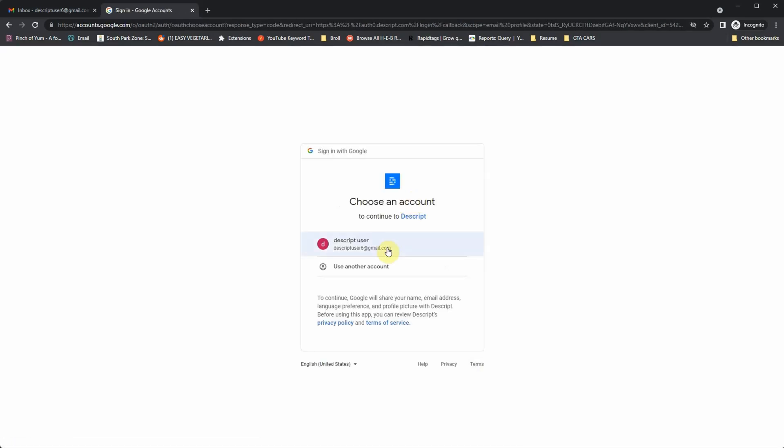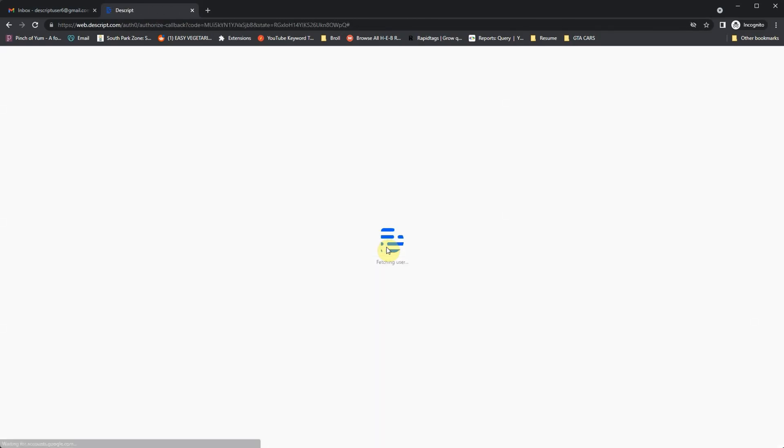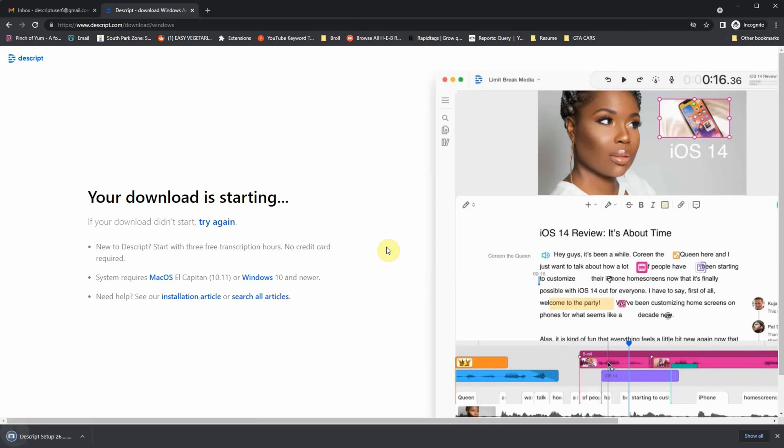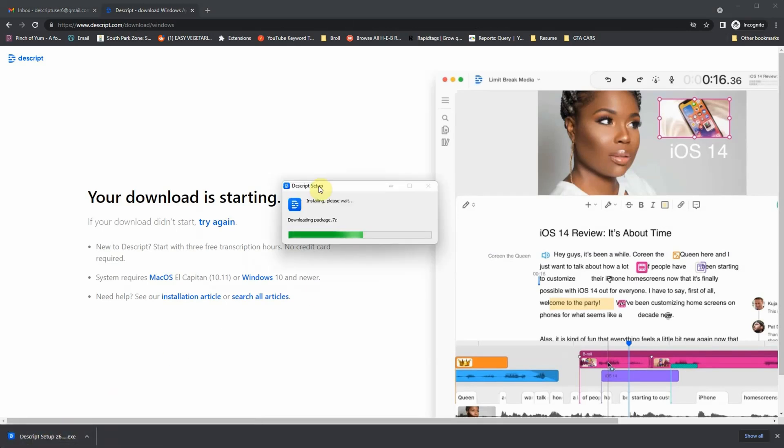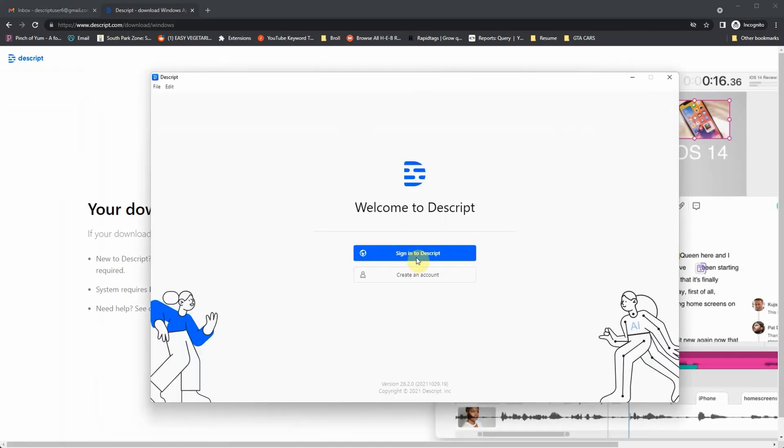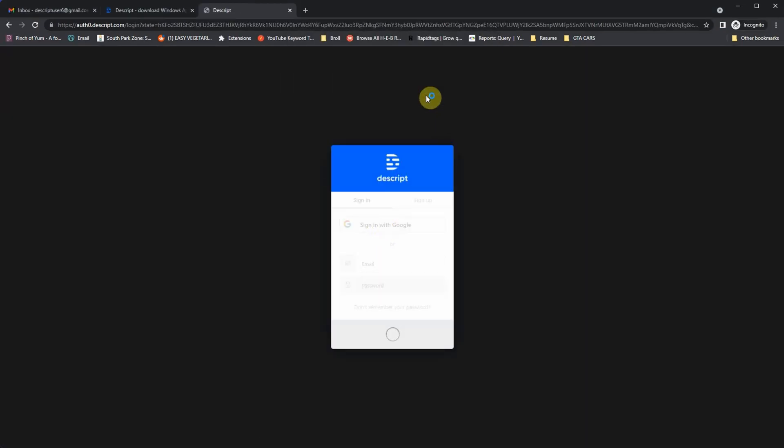I already created a generic user so that I could use it with a Descript account. As soon as you're done signing up, it's going to automatically download Descript for you. Now, keep in mind that Descript currently works on macOS or Windows 10. It does not work for Android or iOS at the moment. Once you're done downloading and installing it, just go ahead and sign in using the same account that you just created.